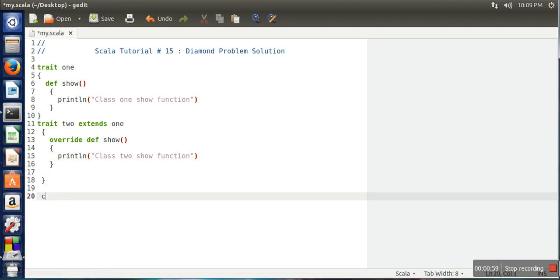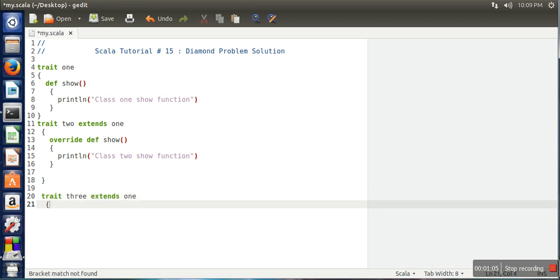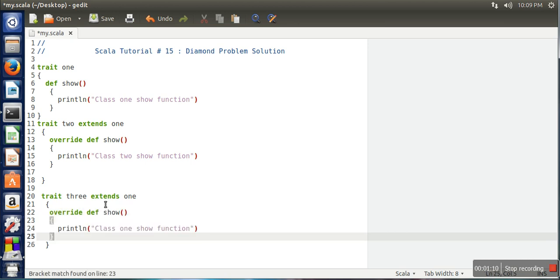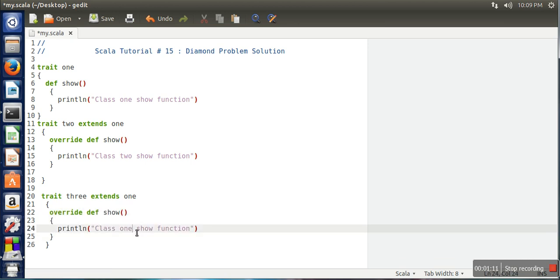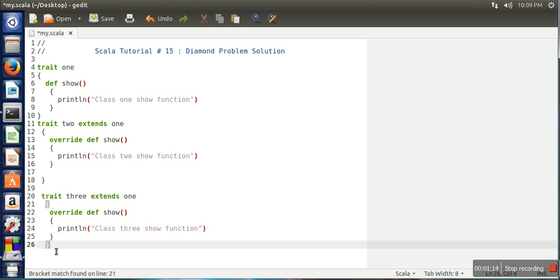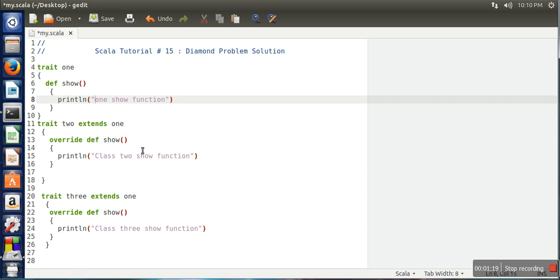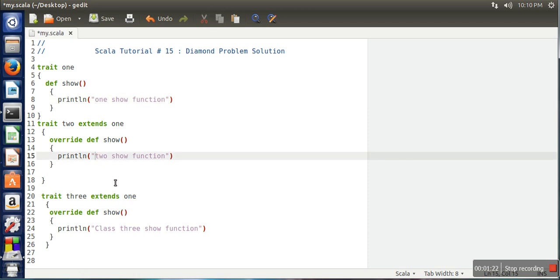And in trait three we will extend again trait one, and here also we will override function show and here we will print 'class three show function'. And these are not classes, so no need to write class.